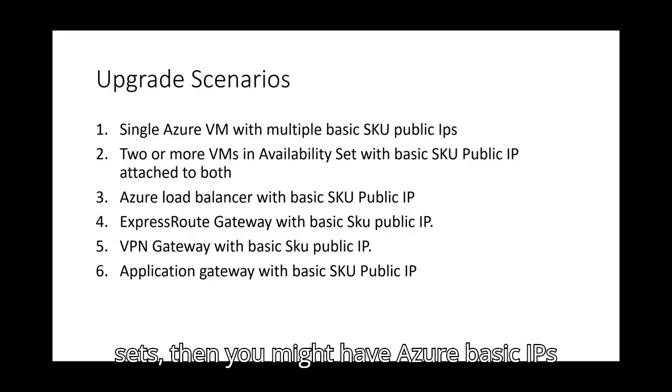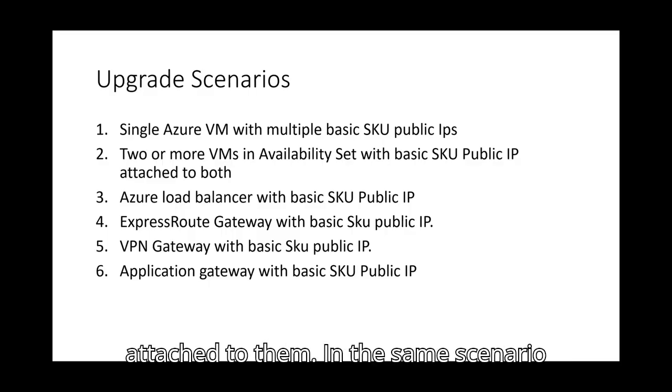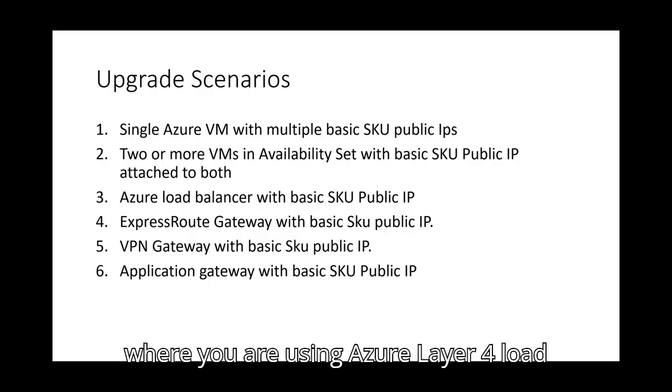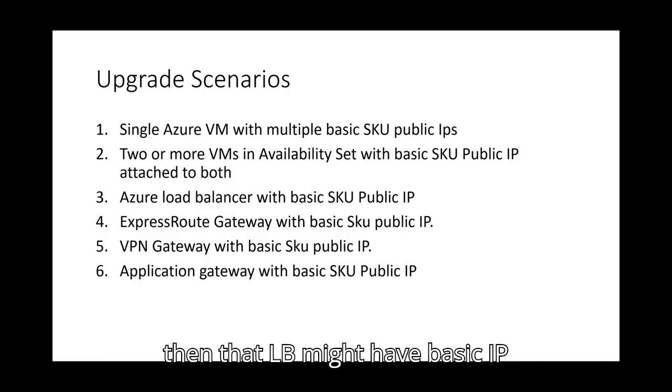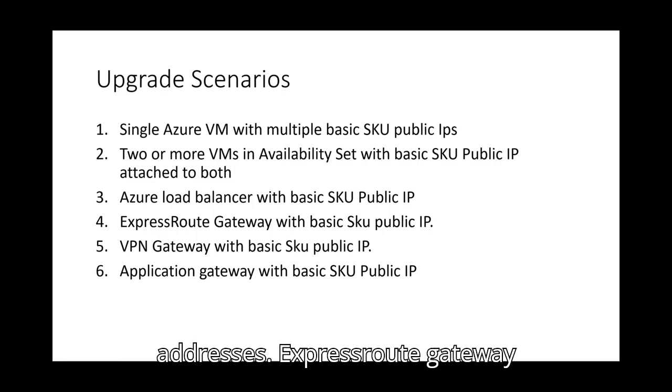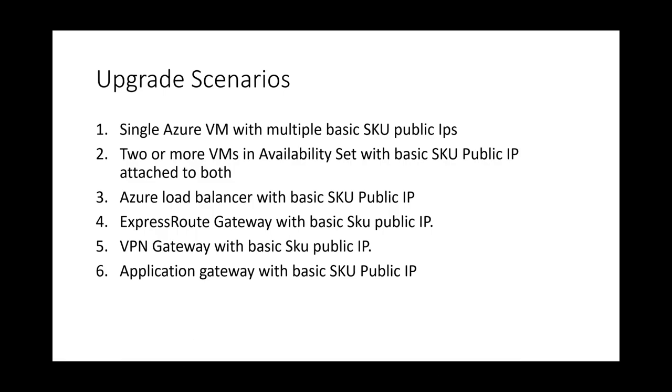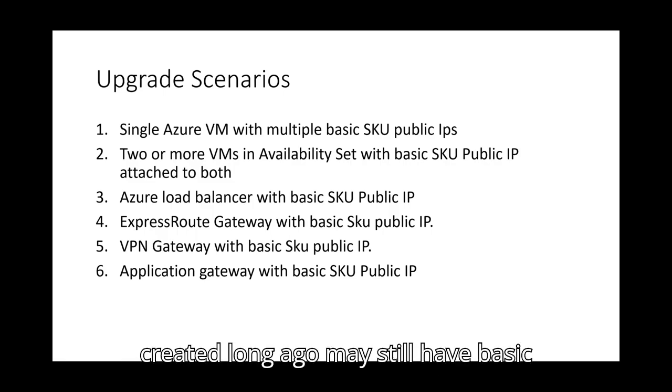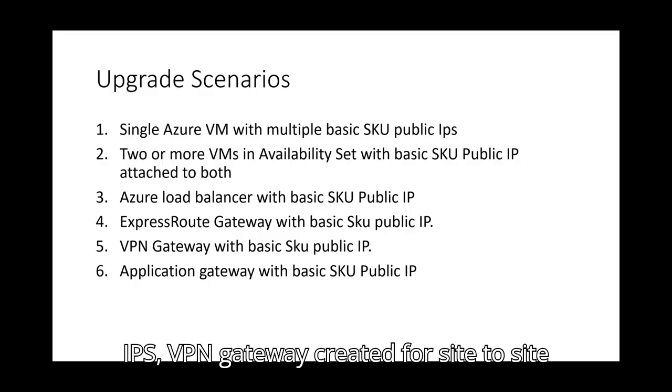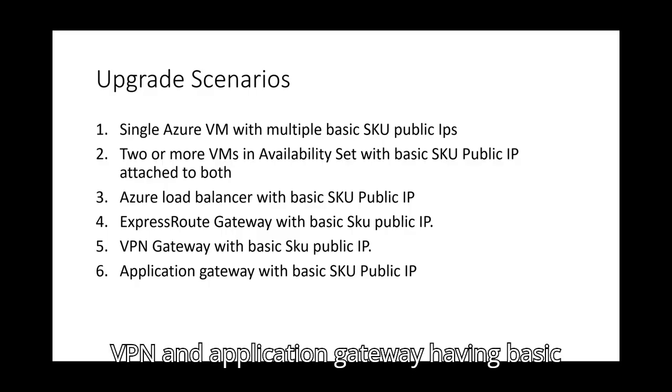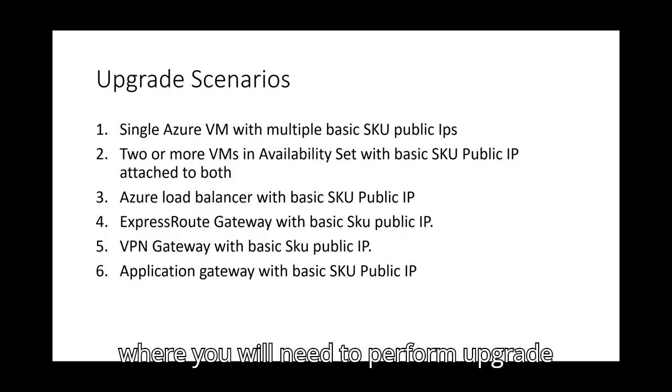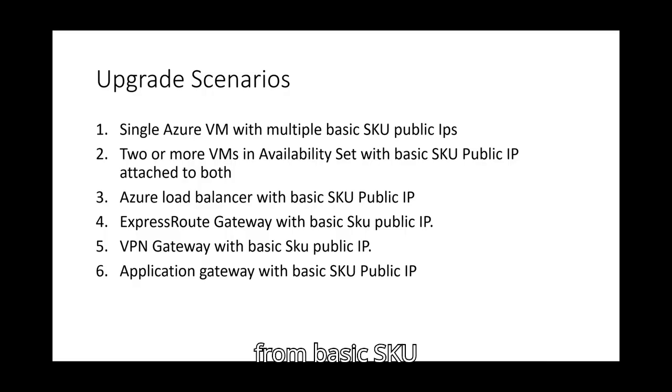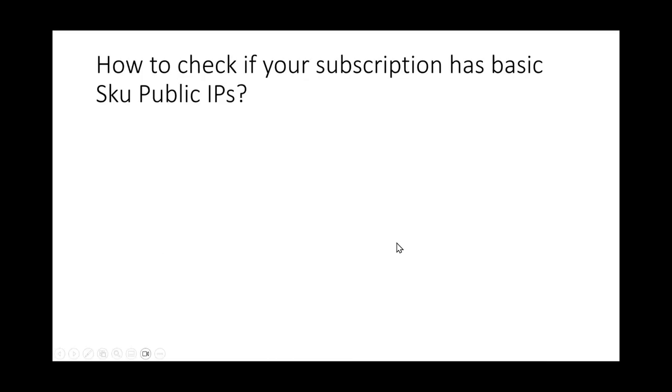If you are running these NVAs in high availability using availability sets, then you might have Azure basic IPs attached to them. In the same scenario where you are using Azure layer 4 load balancer for load balancing between VMs, then that LB might have basic IP addresses. ExpressRoute gateway created long ago may still have basic IPs, VPN gateway created for site to site VPN and application gateway having basic public IPs. So these are the scenarios where you will need to perform upgrade from basic SKU.